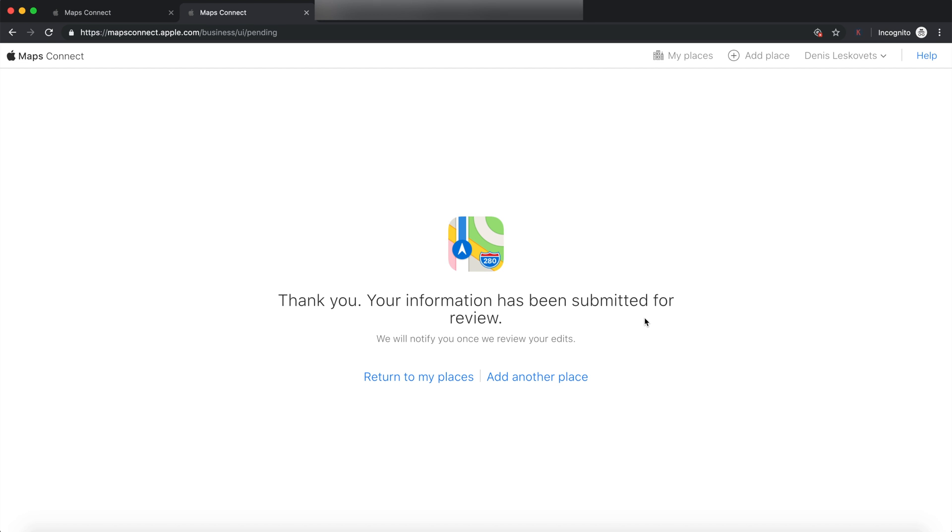Give them some time to verify. Again, it's worth a try. Sometimes they might not approve it. Sometimes they will approve it. But this is a very powerful citation for Google that's going to help you rank quite a bit.